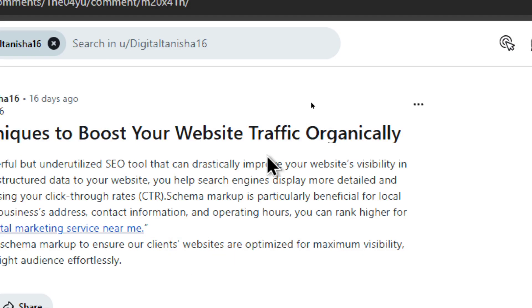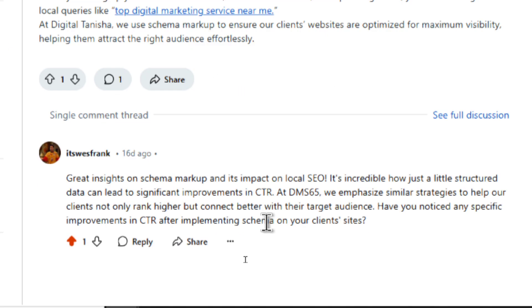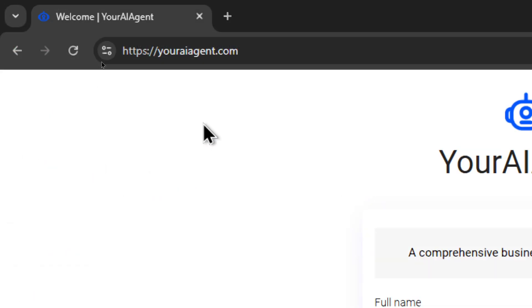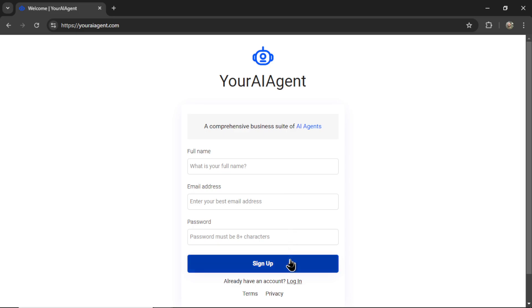For example, the keyword here was website traffic. My AI agent found a post containing that keyword and then wrote and posted an intelligent response. Let me show you how to do this. First, head on over to youraiagent.com. Enter name, email address, password, and then click sign up.